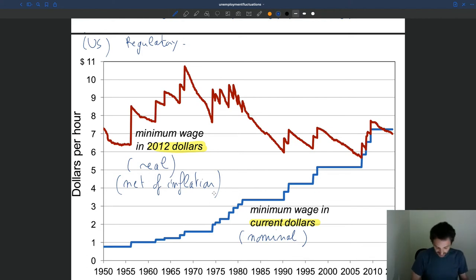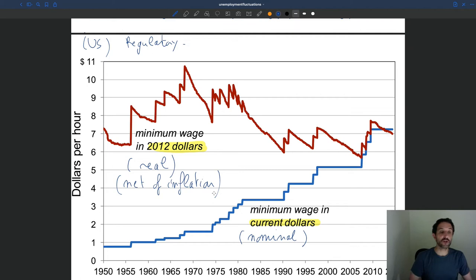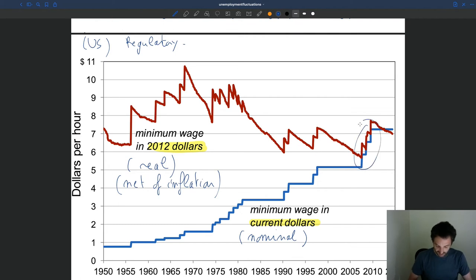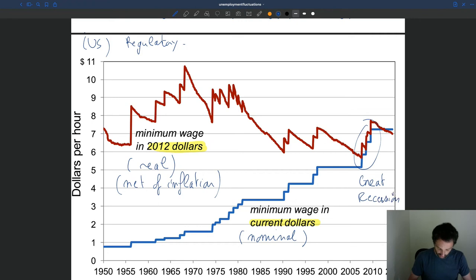The minimum wage in current dollars — the blue line — always grows over time because the government updates the minimum wage to account for inflation. But it stays stable for long periods and then increases in a stepwise function. You can see the minimum wage didn't increase for a long time in the 90s and 2000s, and then there was a sharp increase corresponding to what happened during the Great Recession — there was a push around that time to increase the minimum wage.